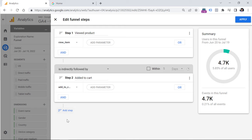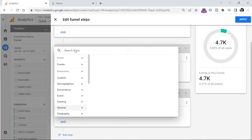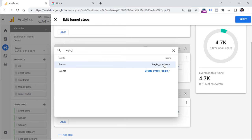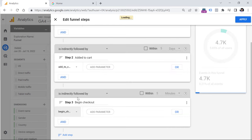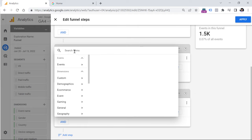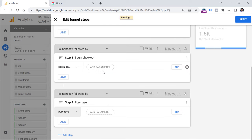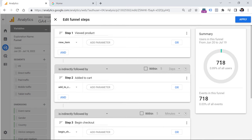Let's go to the third step, which will be begin_checkout. Add a condition where the event name is begin_checkout. Then the final step is the purchase — select an event called purchase. If you're tracking other events, you'll need to enter the names of those events you have already collected. Then you can see a preview of this funnel showing how many users are included. Click the button to apply this funnel to your report.